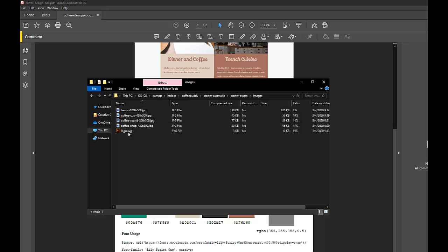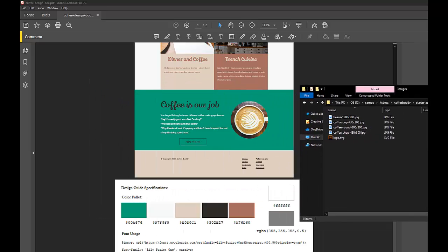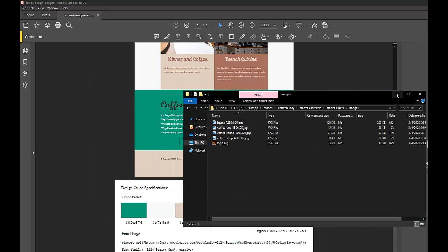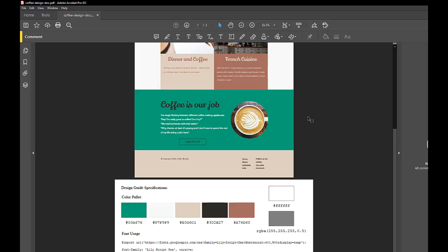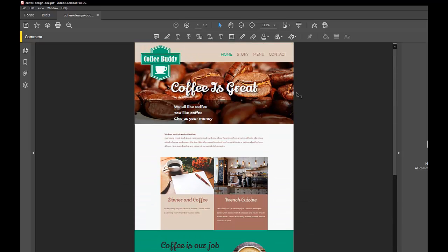The starter assets folder contains all the images that you need to create the final web page. If we take a look at the design document, it is a PDF and it's a mockup, a desktop layout mockup for a fake company called Coffee Buddy.